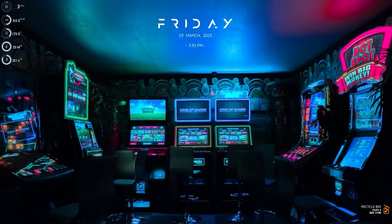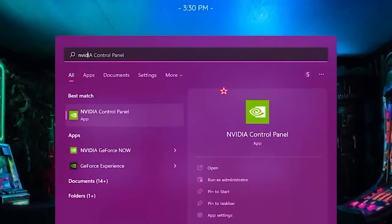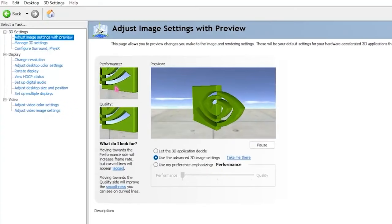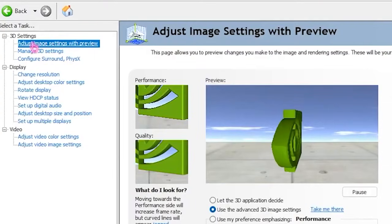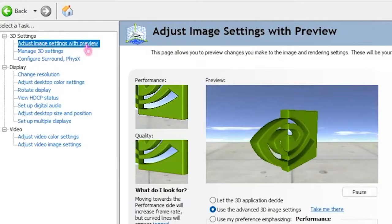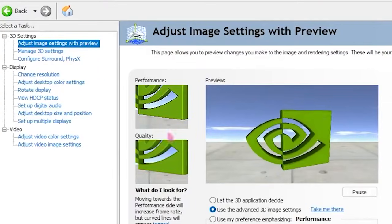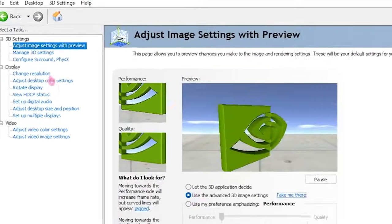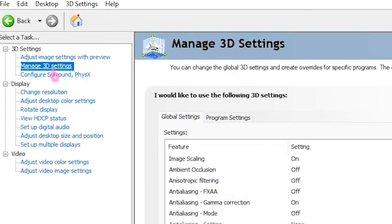Search for the NVIDIA Control Panel and open it up. Head over to Adjust Image Settings and select Use the Advanced 3D Image Settings. Then head back to the left and click on Manage 3D Settings.